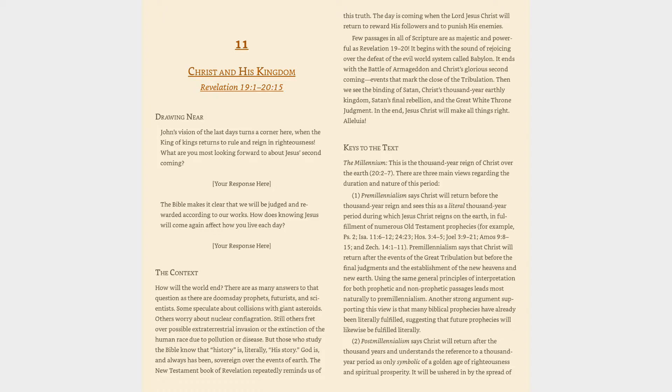Keys to the text: The Millennium. This is the thousand-year reign of Christ over the Earth (20:2-7). There are three main views regarding the duration and nature of this period.